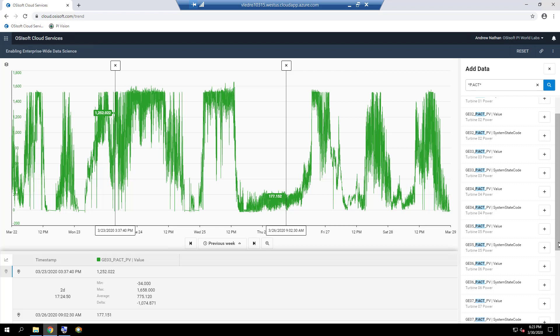In the next section, we will add relevant metadata to our Big Buffalo Wind Farm data streams in OCS.